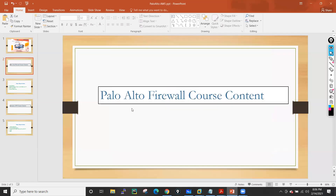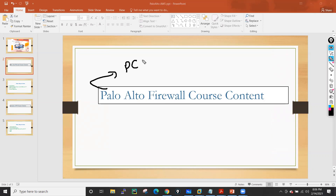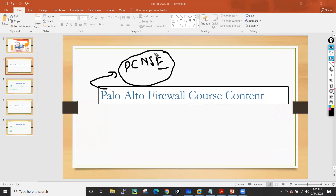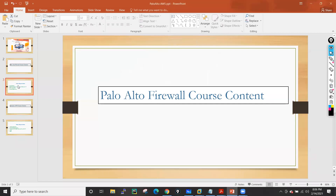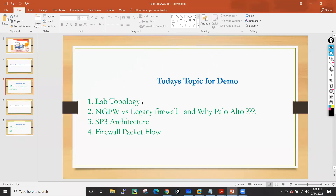First we'll discuss what the course content is in this particular training. In this training we will cover all the topics required for the PCNSE certificate, and we will use 9.0 and 10.0 operating system of Palo Alto firewall. These are licensed firewalls, so we will do all kinds of labs because we have a licensed VM. First I'll explain the course content, then we'll discuss the lab topology I'm using.